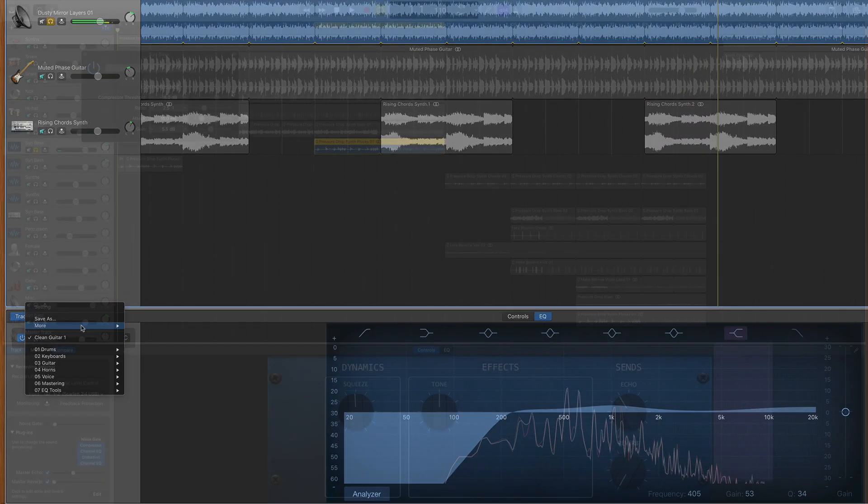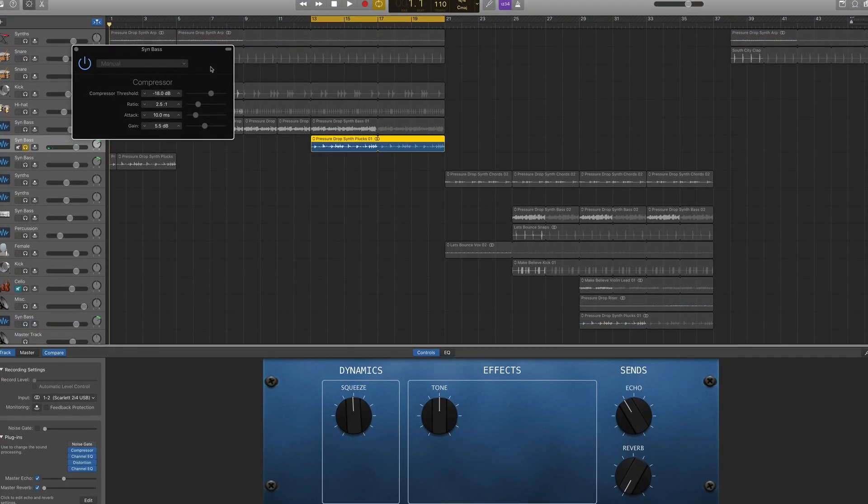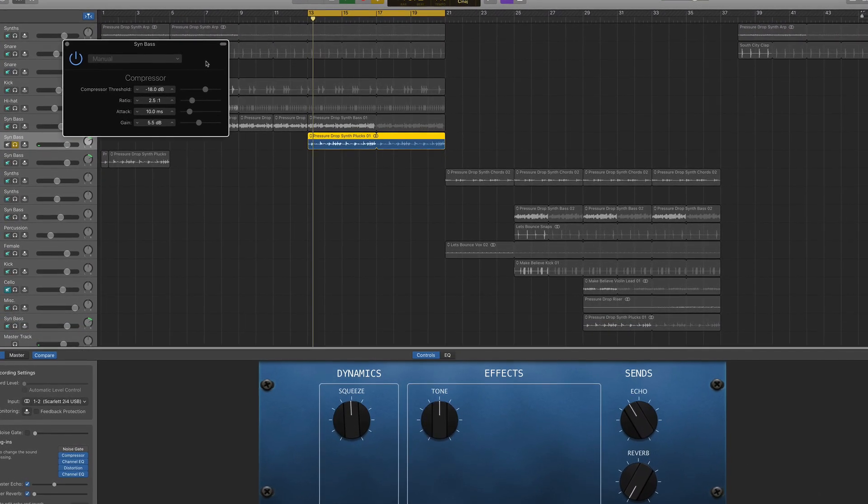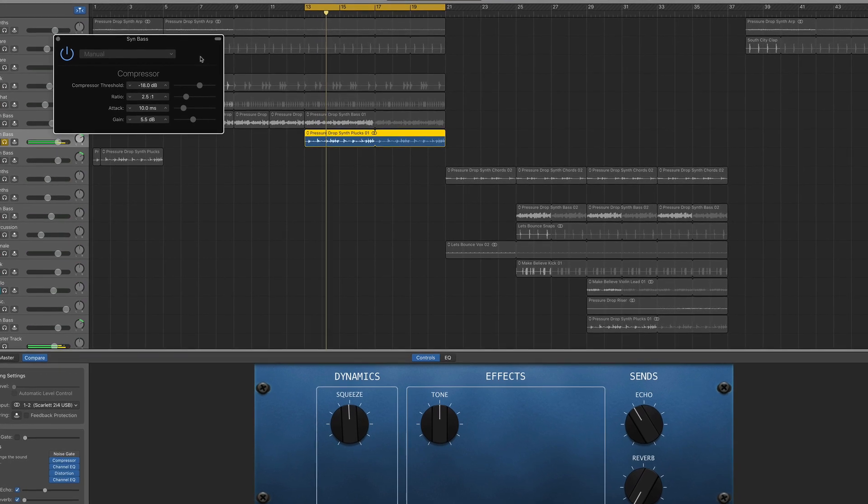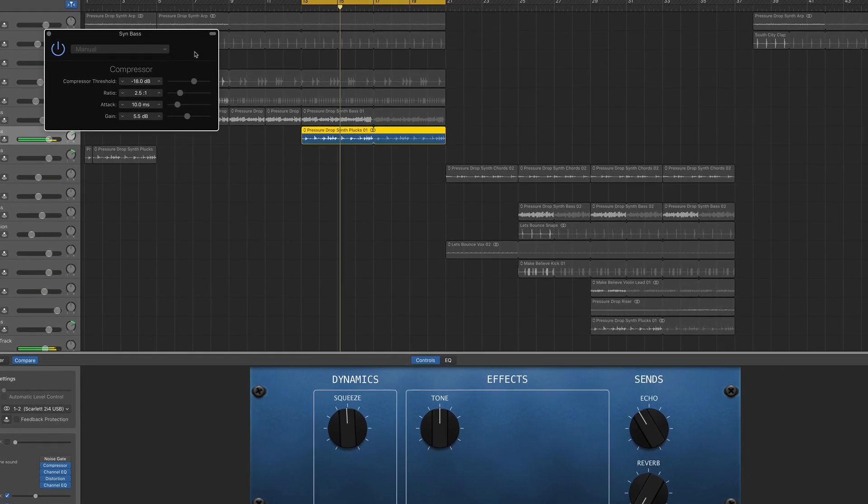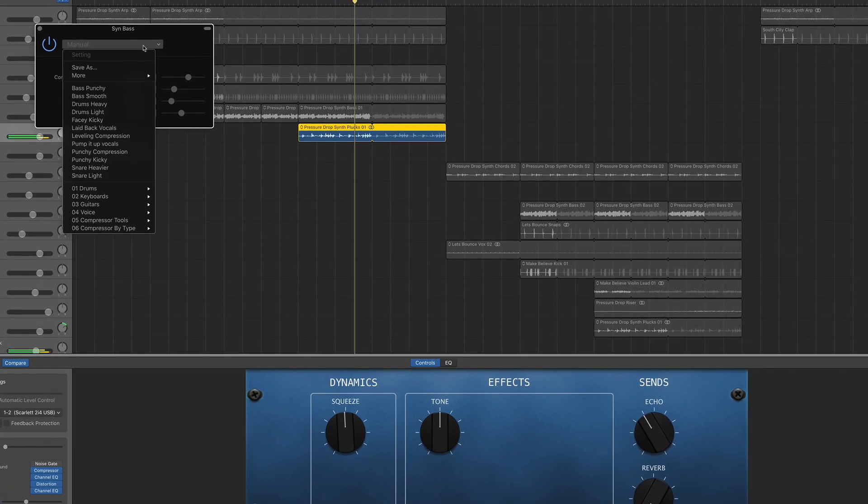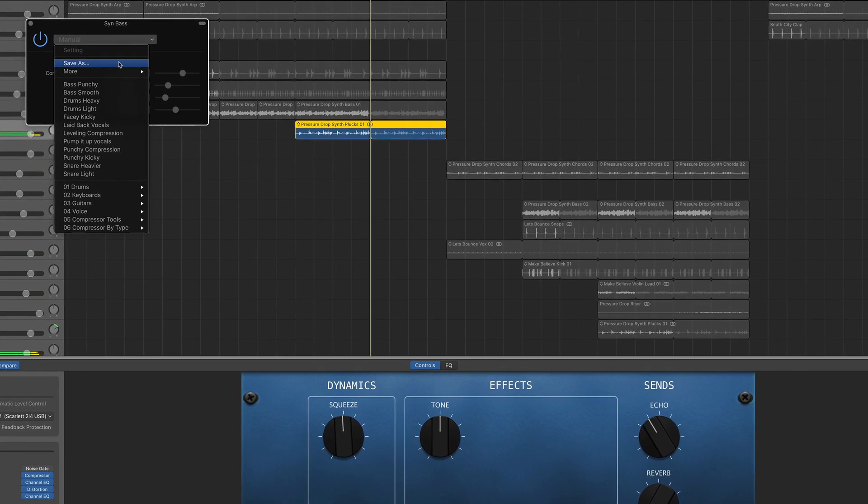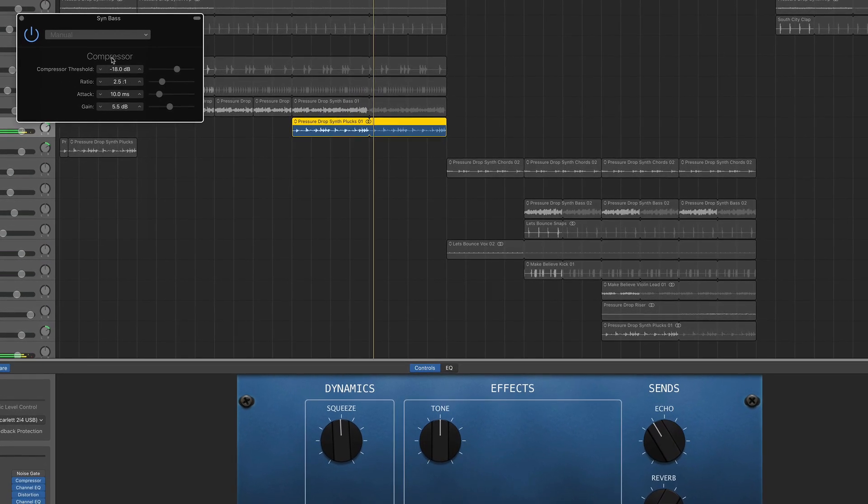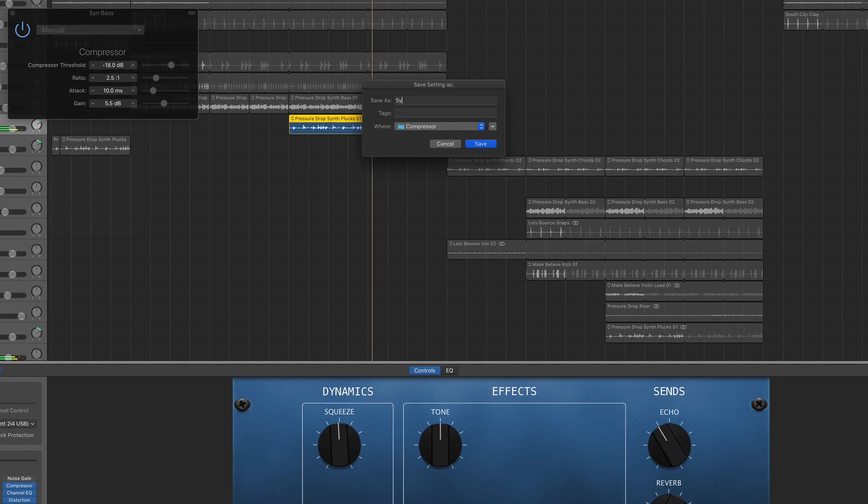This works on pretty much every stock plugin that GarageBand has. The compression I've dialed in on this synth bass track sounds good to me. If I want to save the preset, I just need to repeat the process as before.